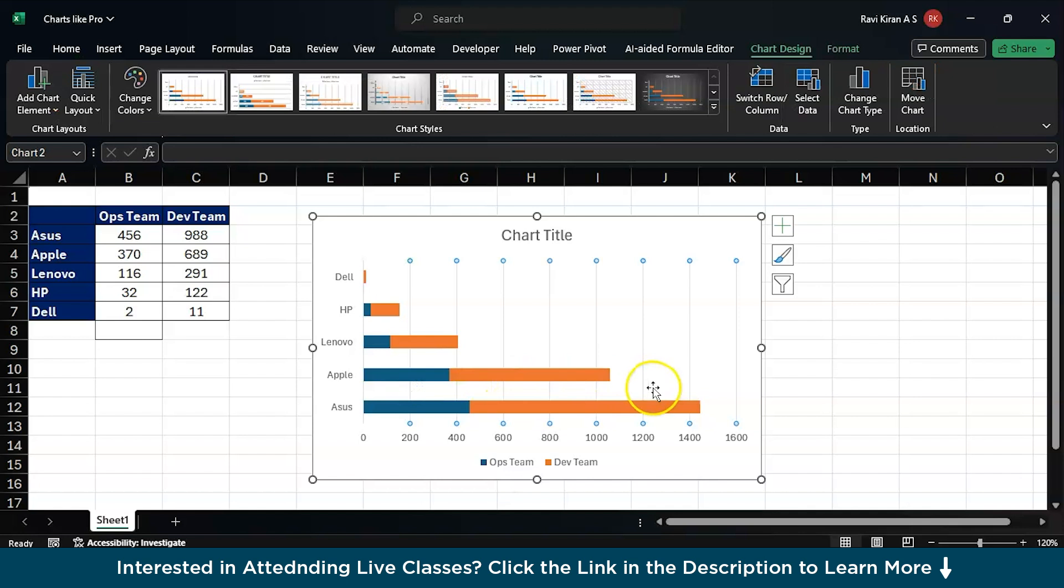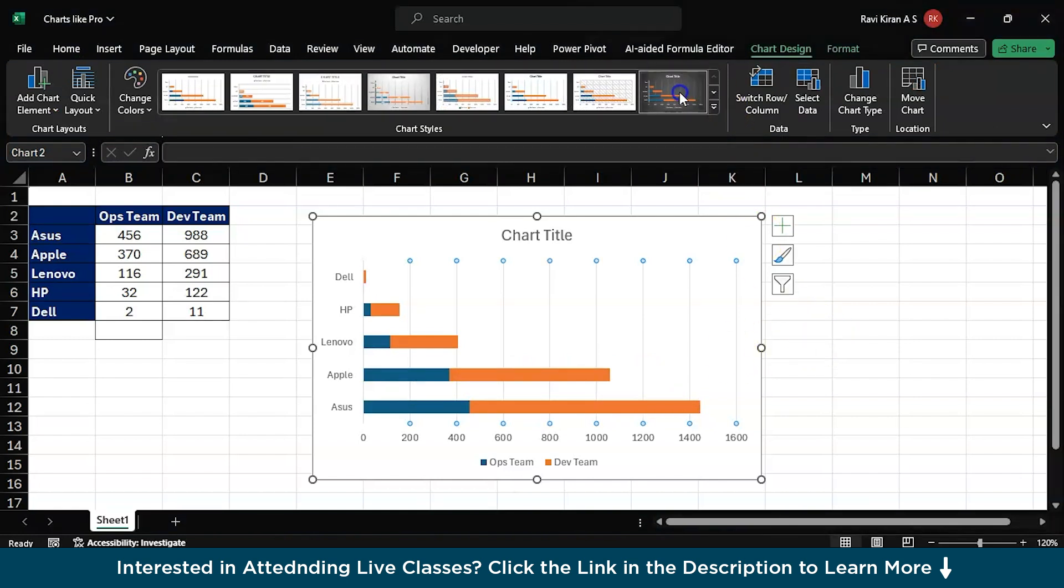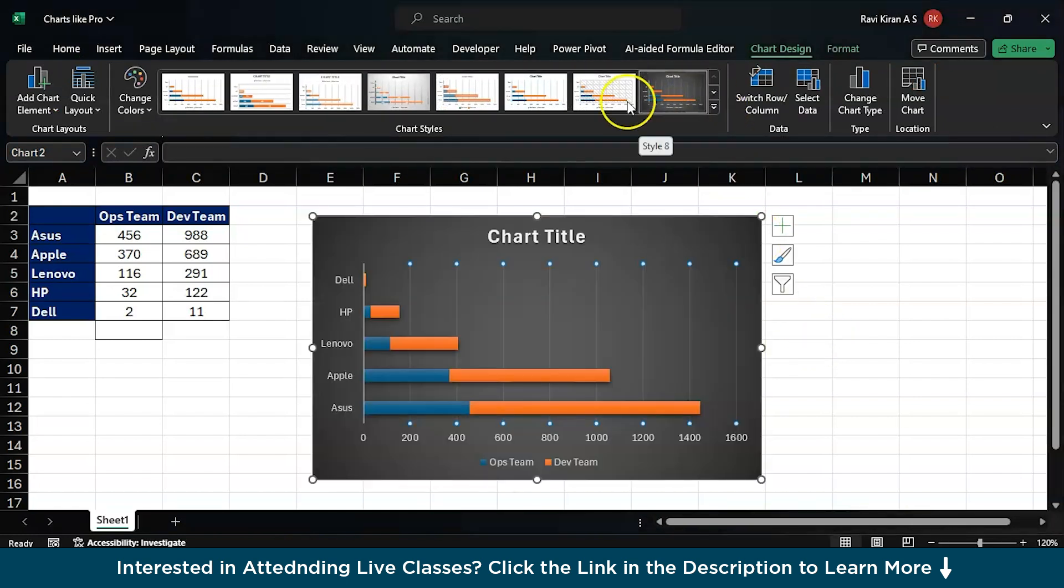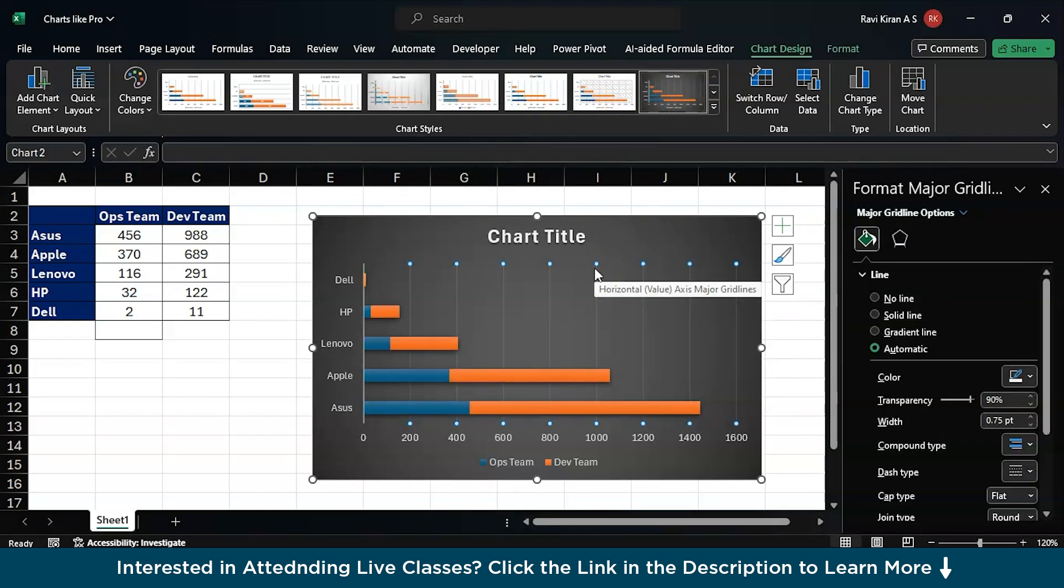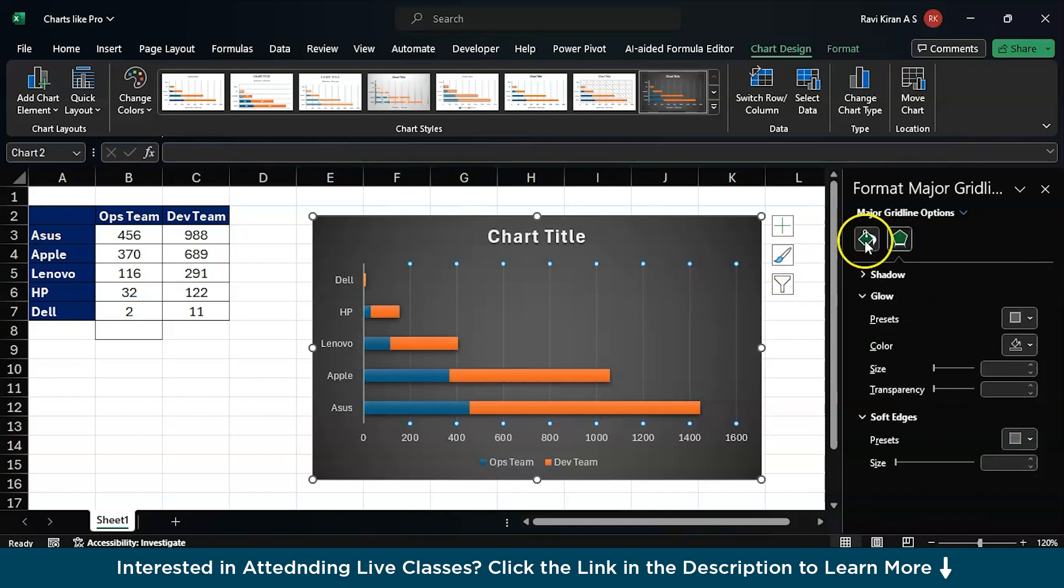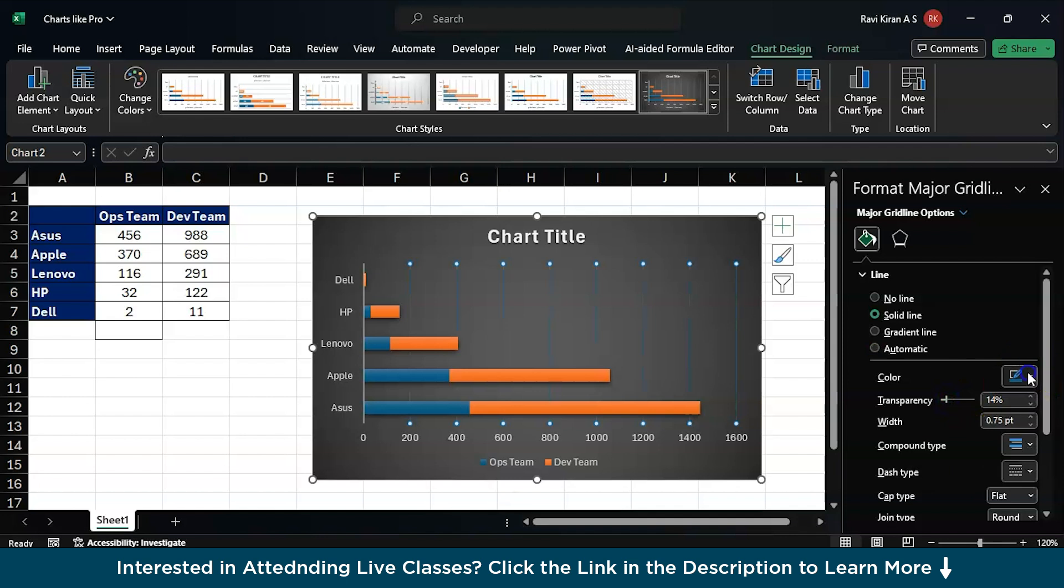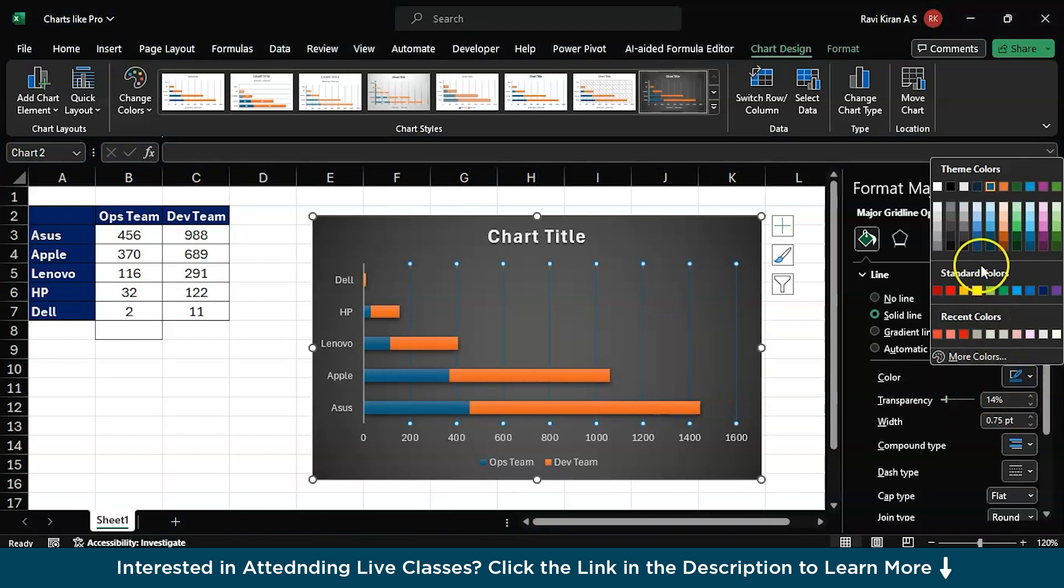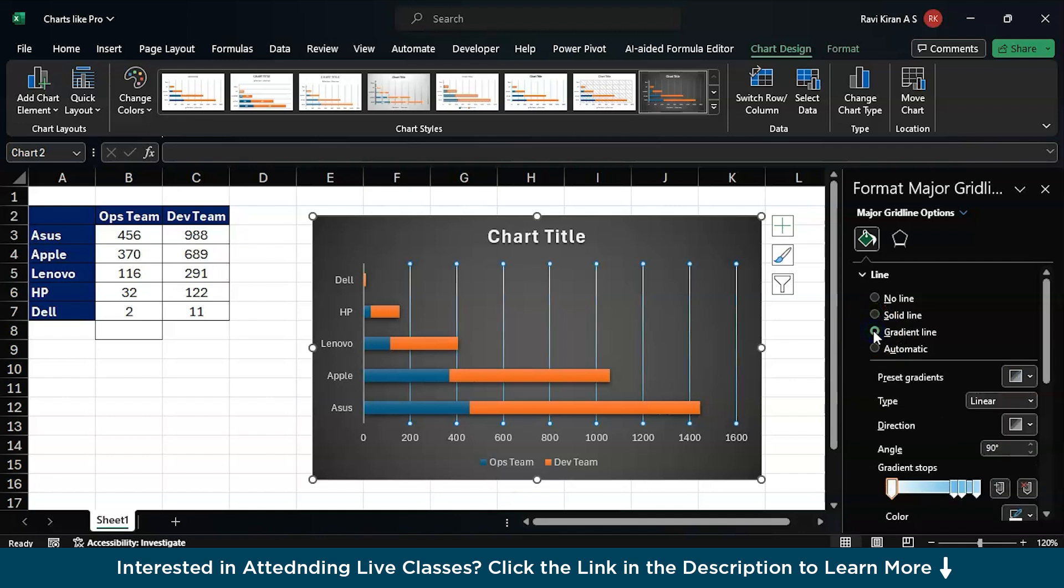In case if you want to make some options here, you can just go to the Design option and here you can just select the background and add some. You can just press Ctrl+1 to add a few more options like color, transparency, and compound type. If you want to change the color you can just click on the colors which you like and gradient lines. You can add some gradient lines.